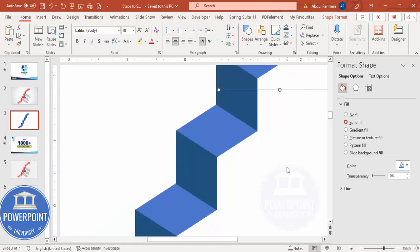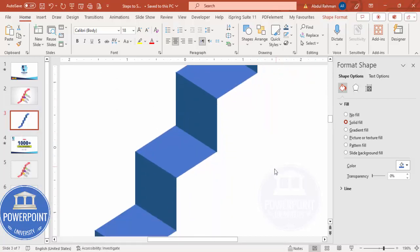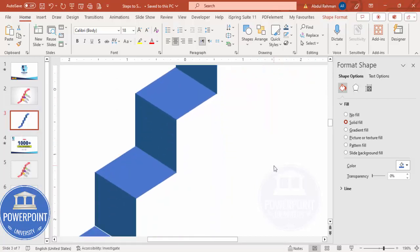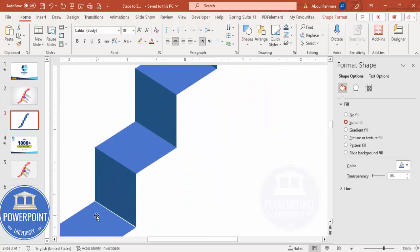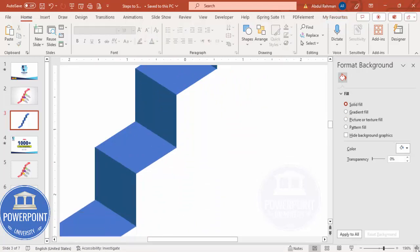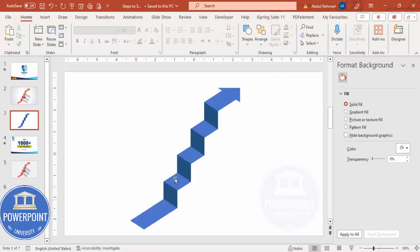Make sure the bottom is also aligned properly — this one is not aligned, so align it. Once this is done, we can give different colors according to our requirement.